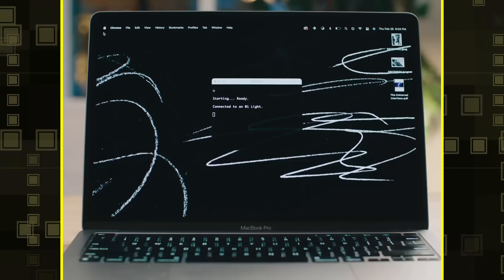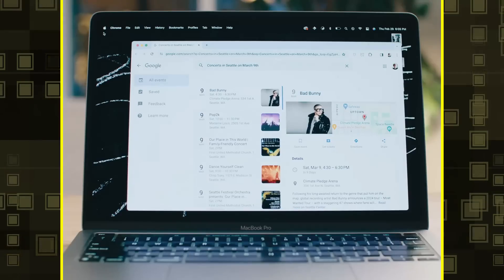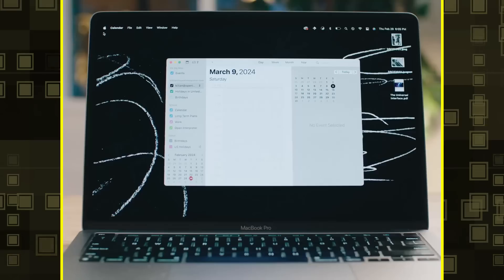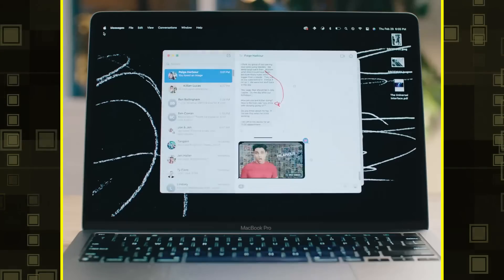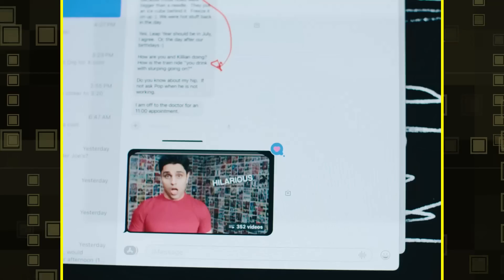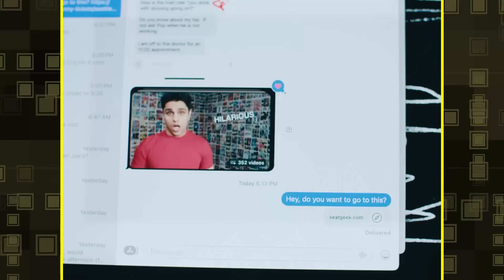Can you see if there are any concerts in Seattle on that day? You have several options. Option one: Bad Bunny will be performing at the Climate Pledge Arena. That's perfect. Can you add that to my calendar and then copy and paste a link to the ticket into the calendar event? And then, if you could text Paige the link and say something like, "Hey, do you want to go to this?" Done. The concert is on your calendar and Paige has been texted.